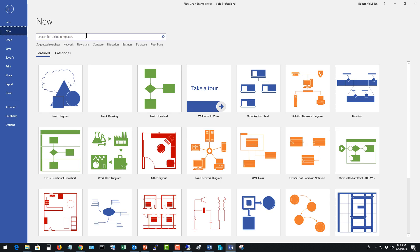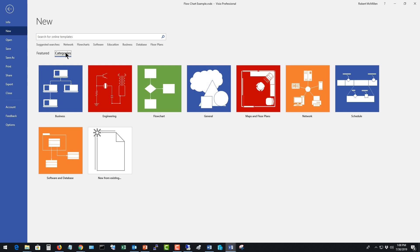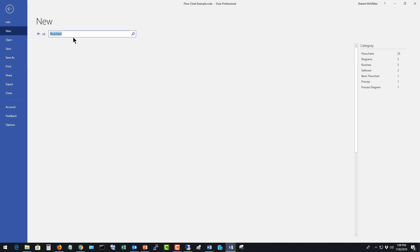Let's learn to make a flow chart in Visio 2019. We can get to a flow chart template a couple different ways. One is we can go to categories and click on flow chart or you can just type in the word flow chart and you can see all the different options that come up.